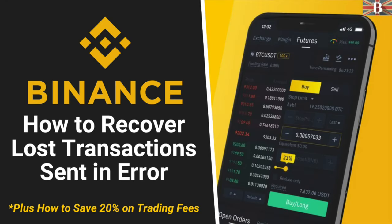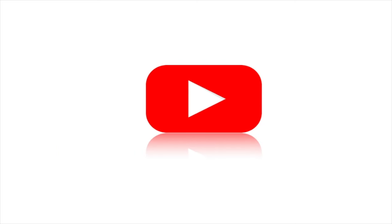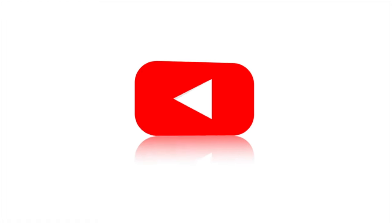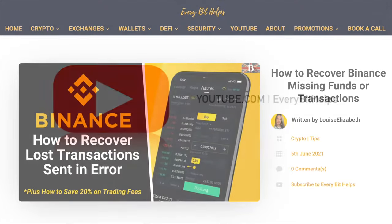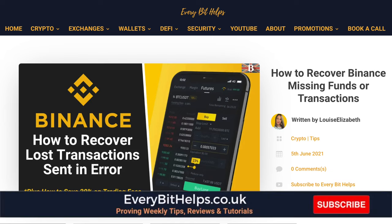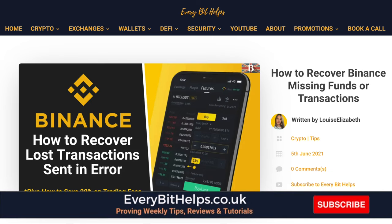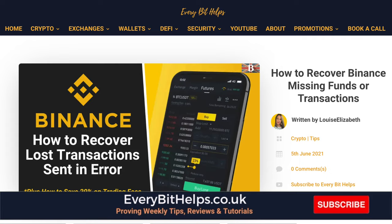In this video, I'm going to show you how you can recover lost or missing transactions on the Binance Exchange. For more information on how to recover funds with Binance, please check out everybethelps.co.uk.